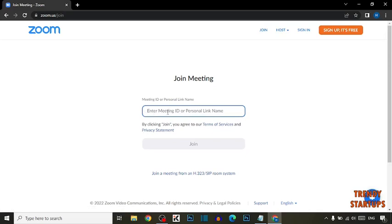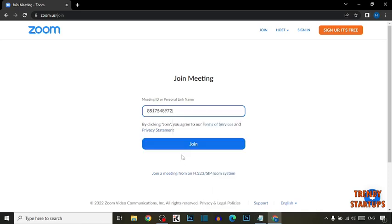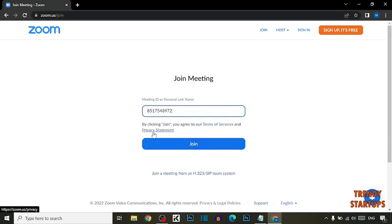Now enter here the meeting ID. And after entering the meeting ID, you have to simply click on Join.